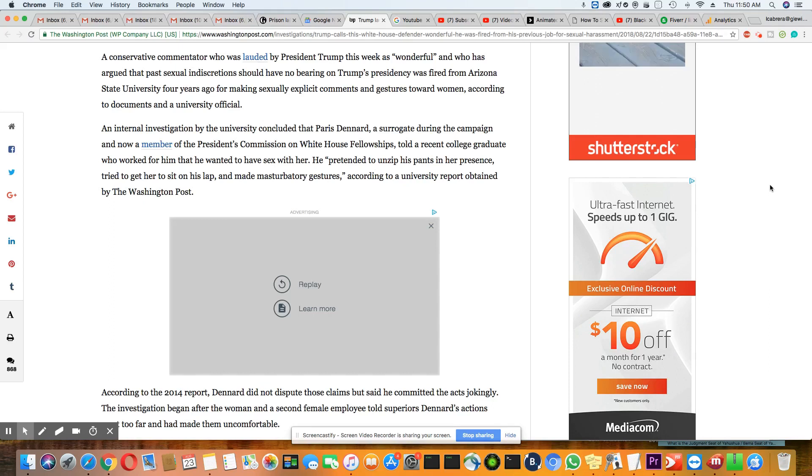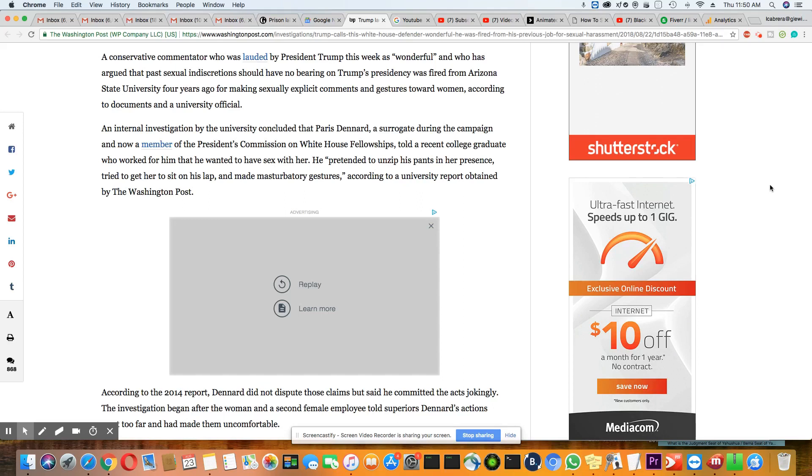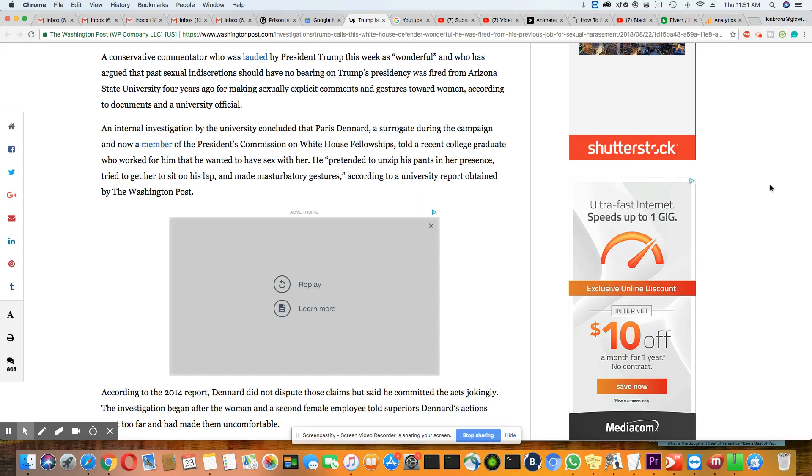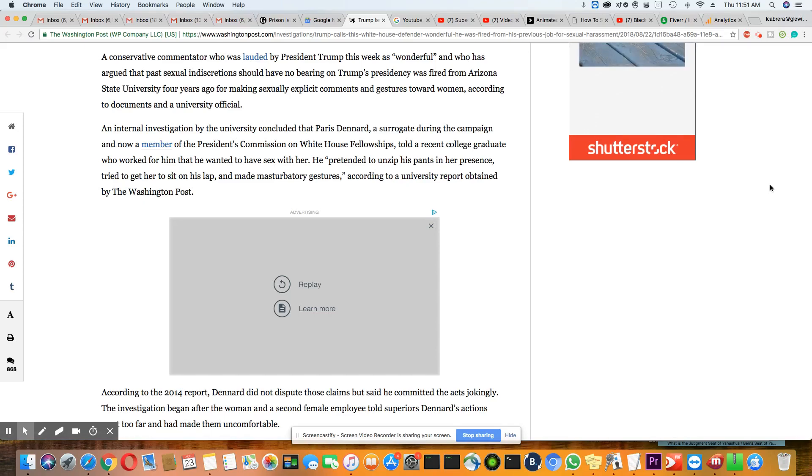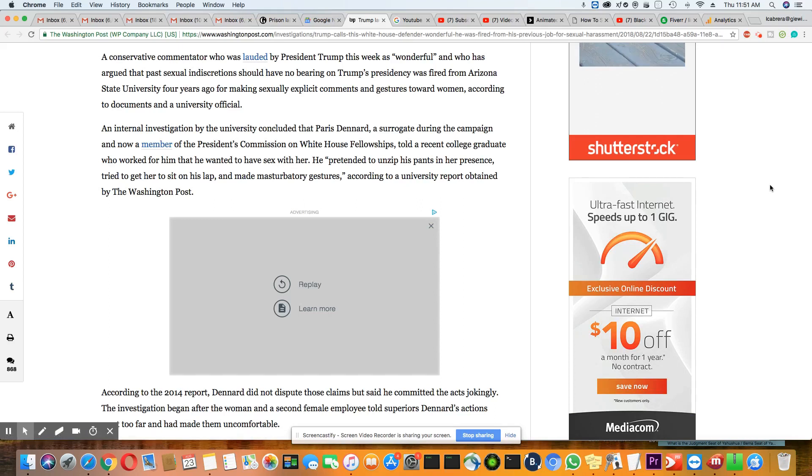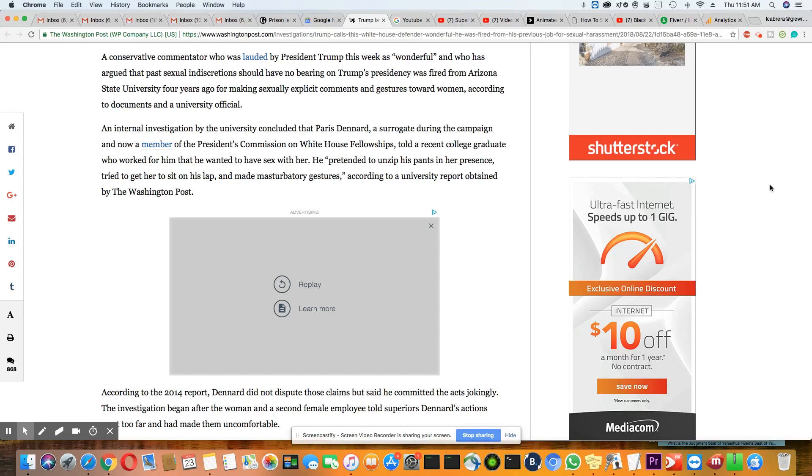Oh wow, Paris. An internal investigation by the university concluded that Paris Dennard, a surrogate during the campaign and now a member of the President's Commission on White House Fellowship, told a recent college graduate who worked for him that he wanted to have sex with her. Wow, that's pretty blunt there, Paris. He pretended to unzip his pants in her presence, tried to get her to sit on his lap, and made masturbatory gestures.